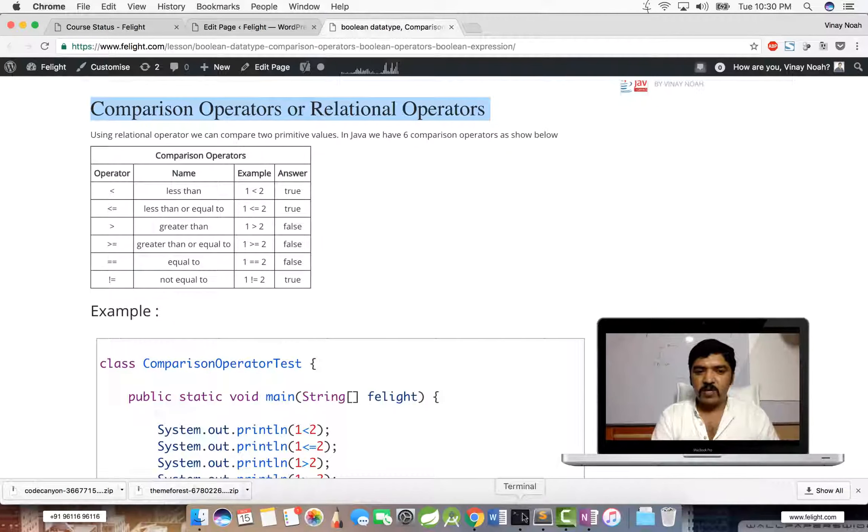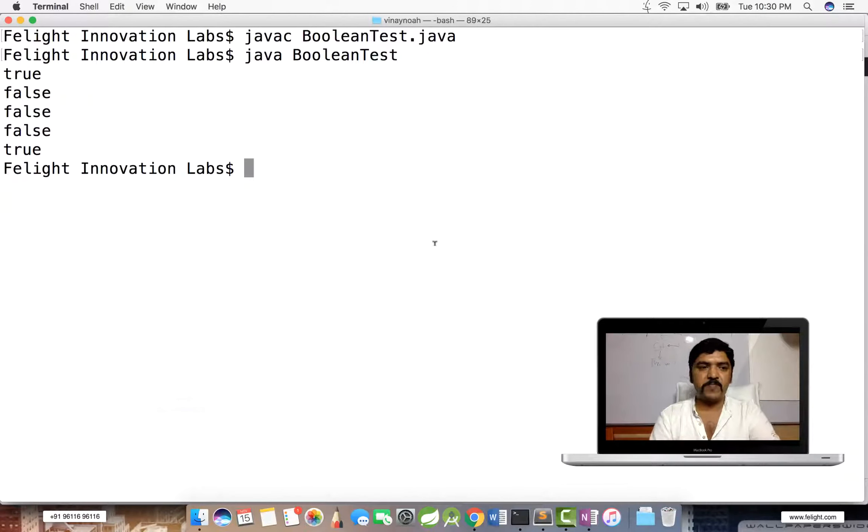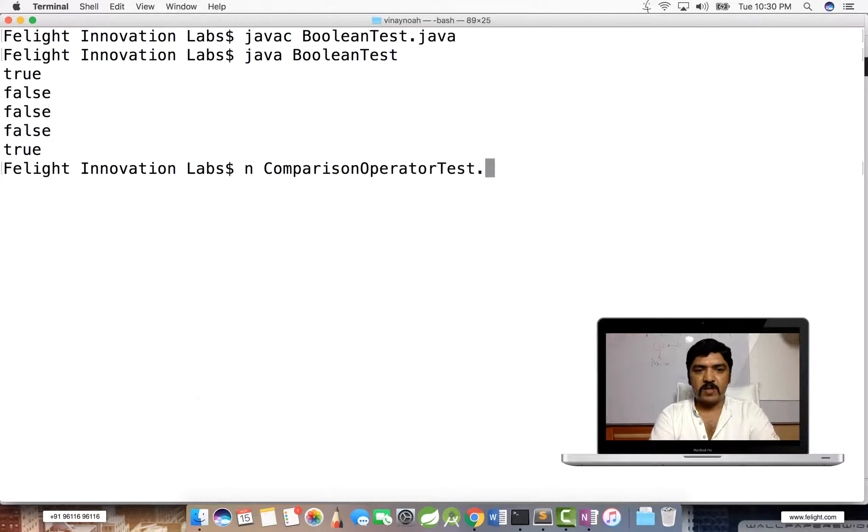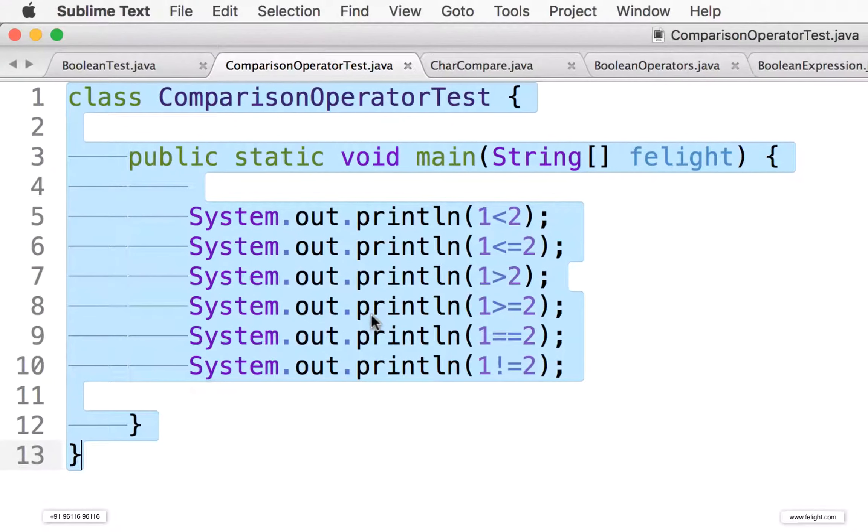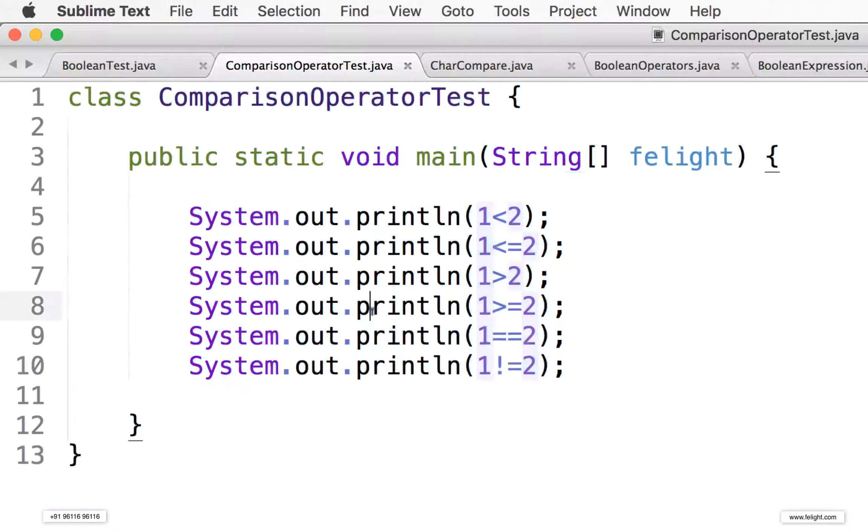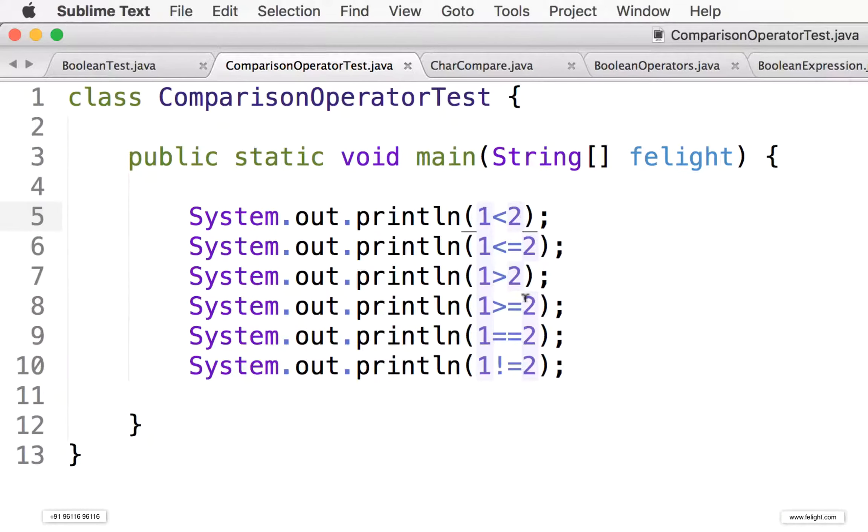So I've written one example here. Let's say ComparisonOperator.java, you see this. So here one is an operand, two is an operand, and for everything I have taken the same thing.